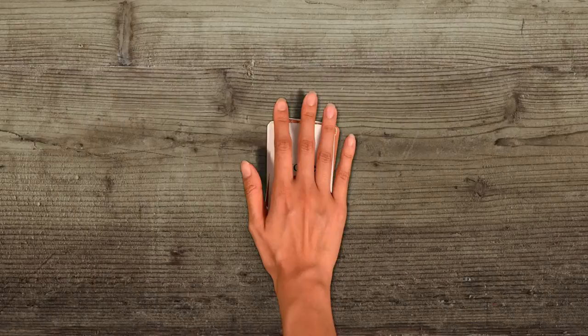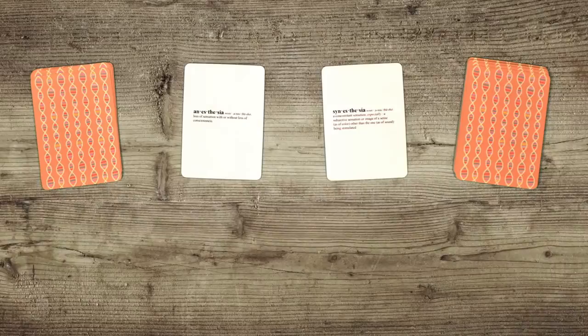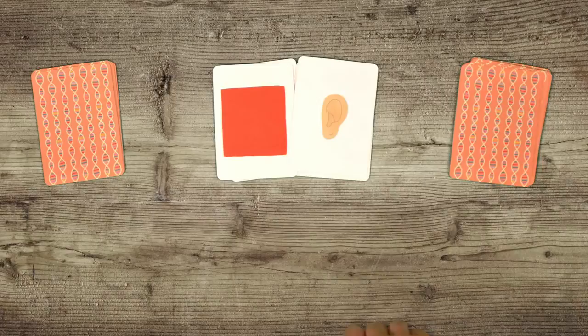Sharing the same root with anesthesia, meaning no sensation, synesthesia means joint sensation. Having one type, such as colored hearing, gives you a 50% chance of having a second, third, or fourth type.